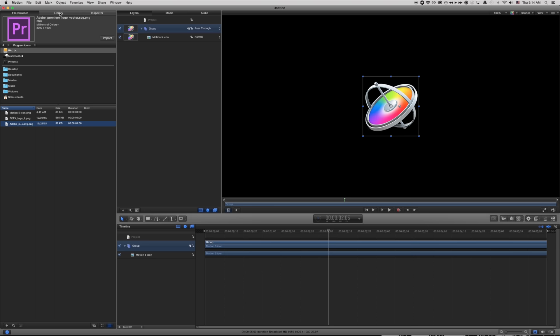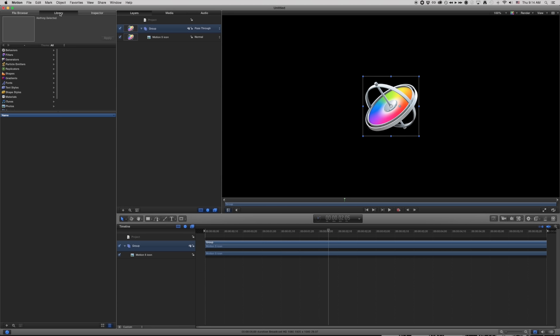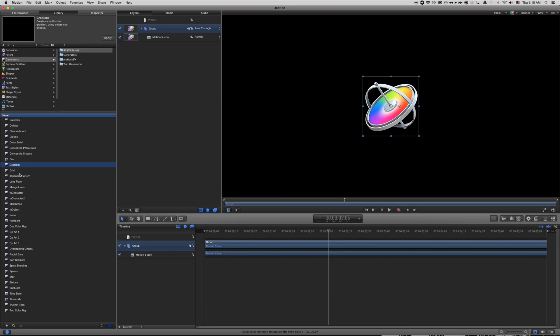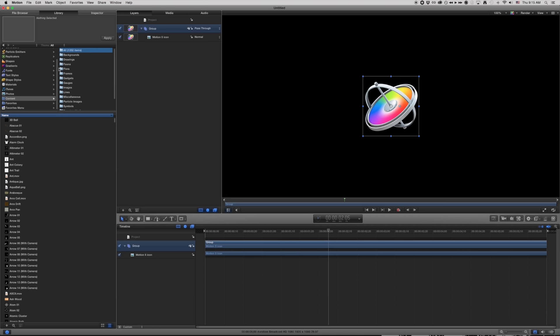One thing that sets Motion apart from After Effects is that it has a ton of built-in content. I have generators — things like cellular or caustics — that are creatable backgrounds. There's also a content folder with a ton of different stuff, including pre-animated elements like arrows. It's very easy to throw together graphics very quickly.